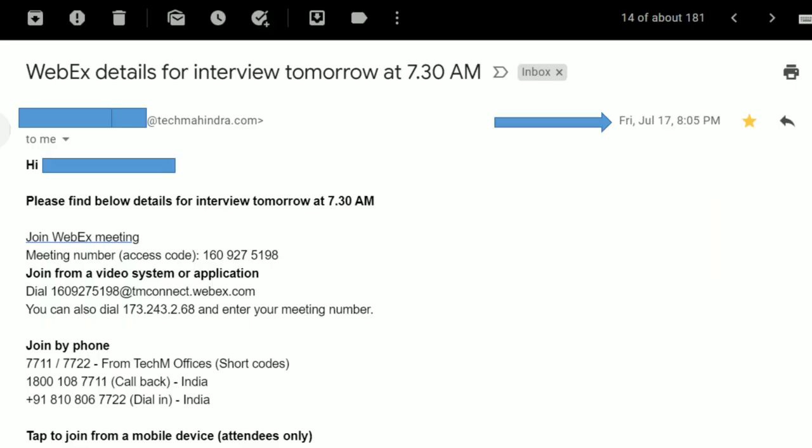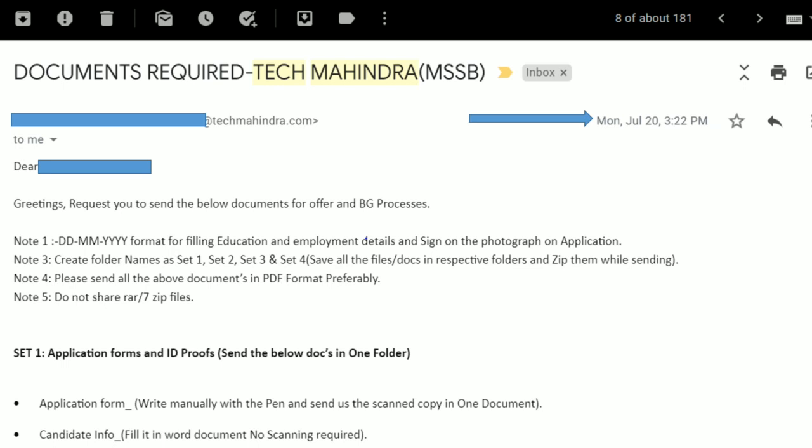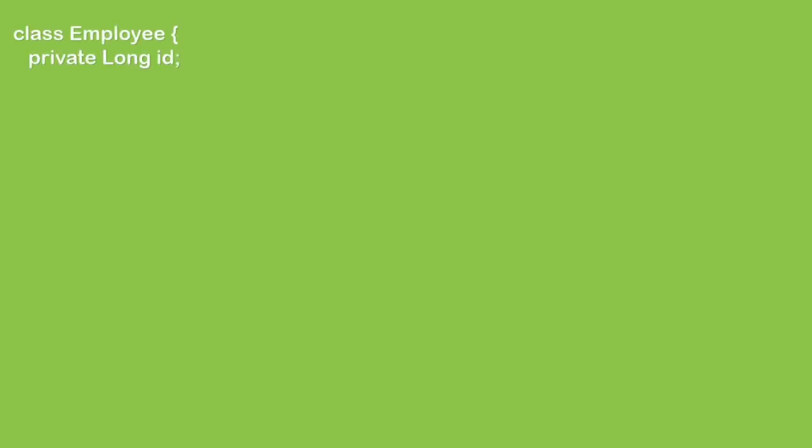We get a lot of comments asking when the interview was scheduled and how it happened. So to address that: the interview happened on July 18th at 7:30 in the morning. Within two days, on July 20th, I got a mail from HR regarding background verification documents. The interview was conducted over Webex.